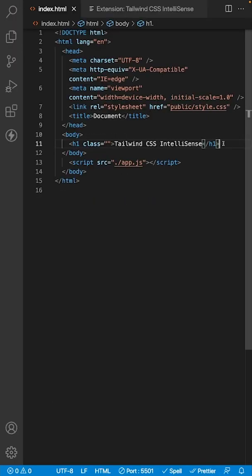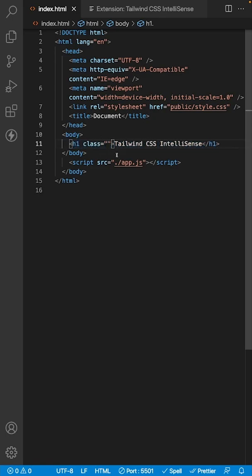One of the main features it offers is intelligent class name suggestions, and since Tailwind is already very explicit with their class naming convention, this makes it very easy to find and apply styles to your particular element and spend less time referencing the Tailwind documentation.